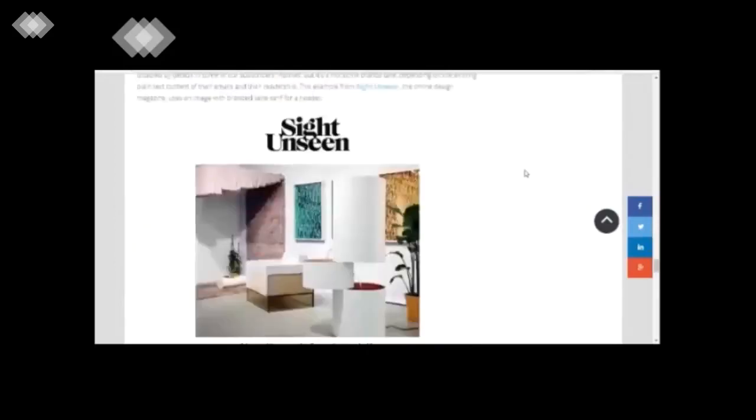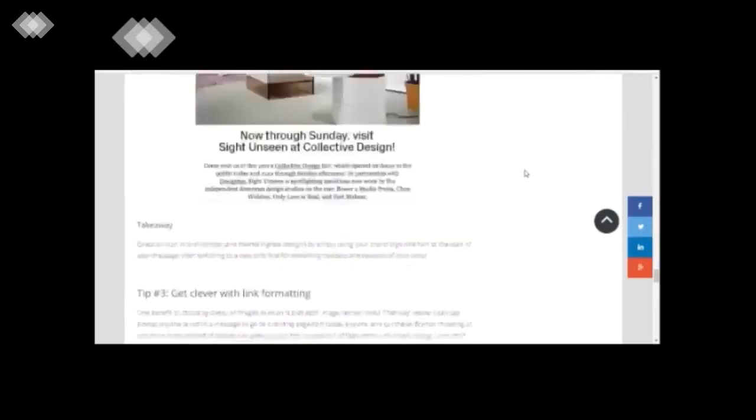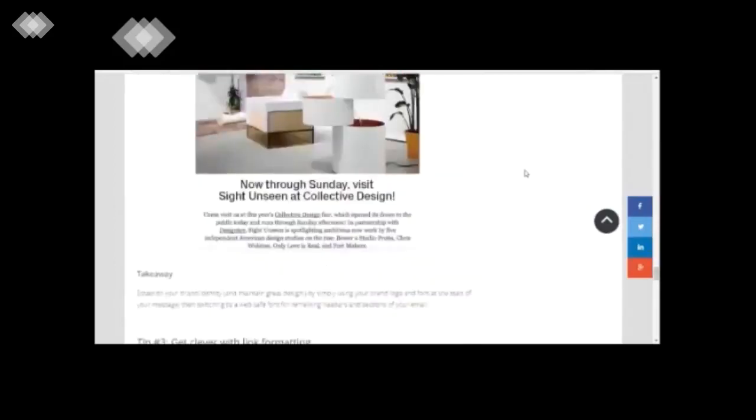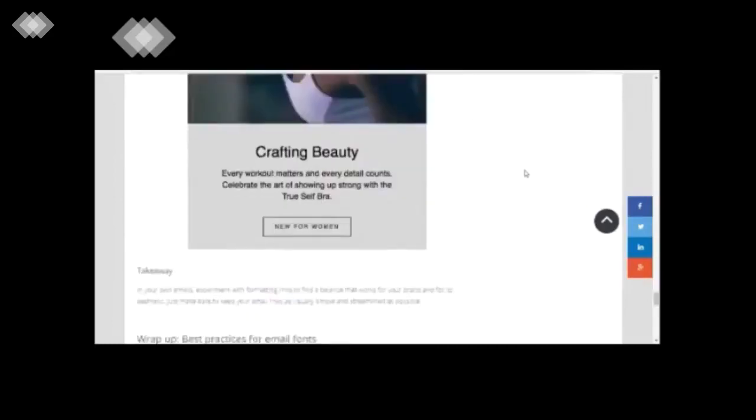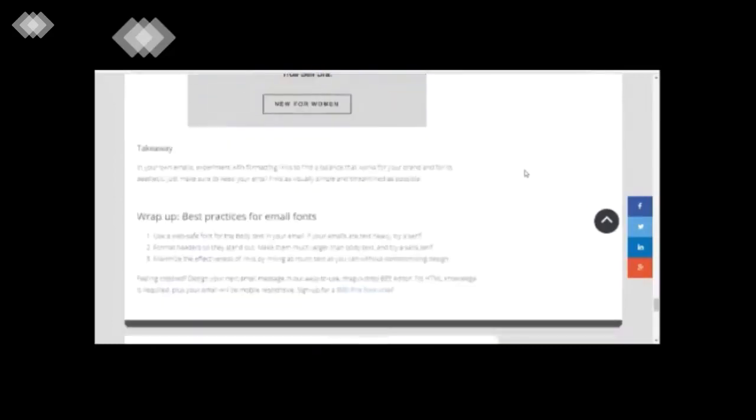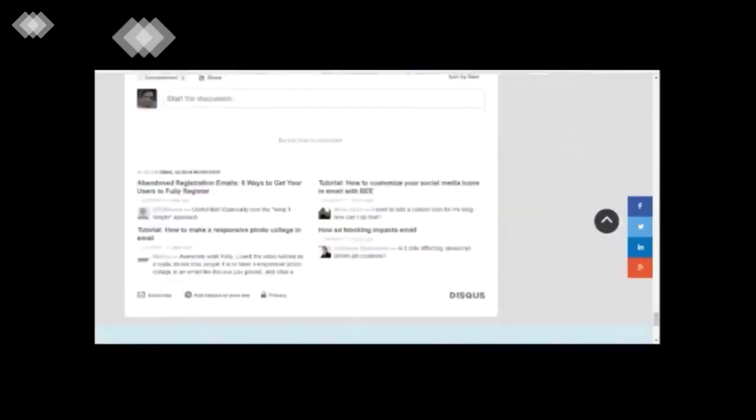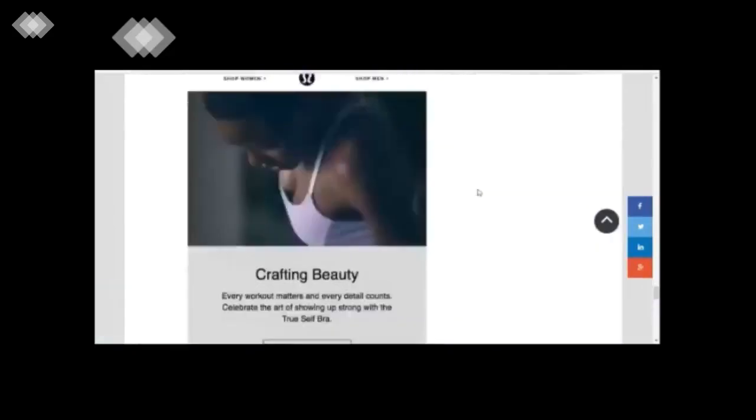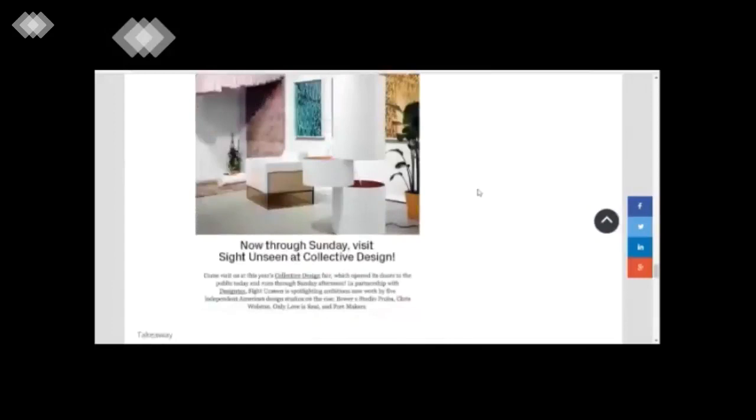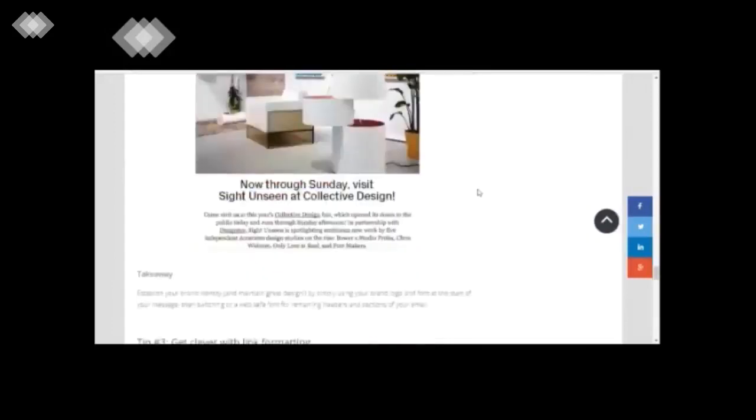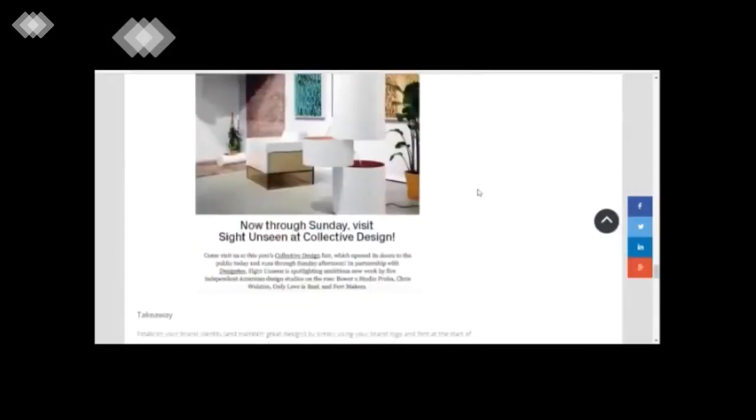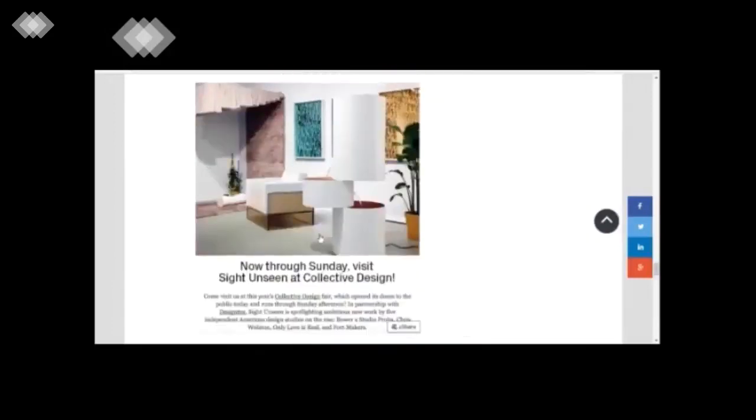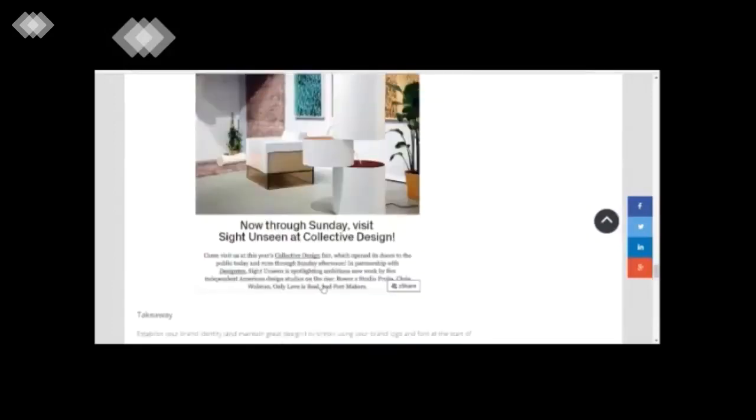So that's the first thumb rule with respect to selecting fonts. And the other thumb rule is to kind of mix and match. The idea is that you have to mix and match the header font and the font which is there in the body.